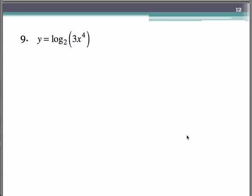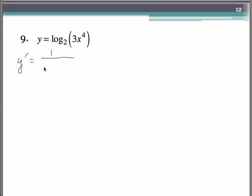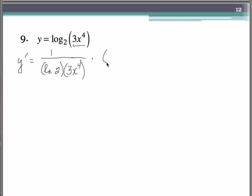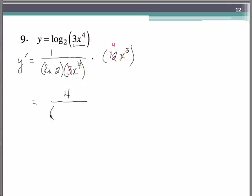Here we have a logarithm with base 2. Remember how the rule goes: it's going to be 1 over the natural log of 2 times the argument, so 3x to the fourth. Then we multiply by the derivative of the argument, 3x to the fourth, so that's 12x cubed. Simplifying: we can cross-cancel the 3 with the 12, and cancel x cubed with one of those x's. In the end, we have 4 in the numerator over natural log of 2, with one single x left over.